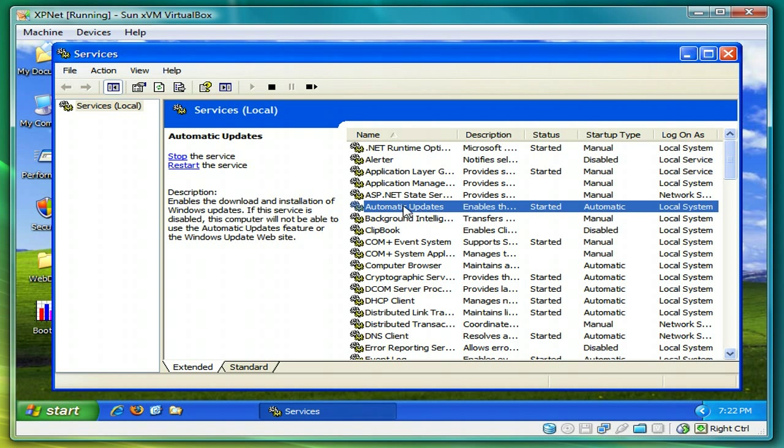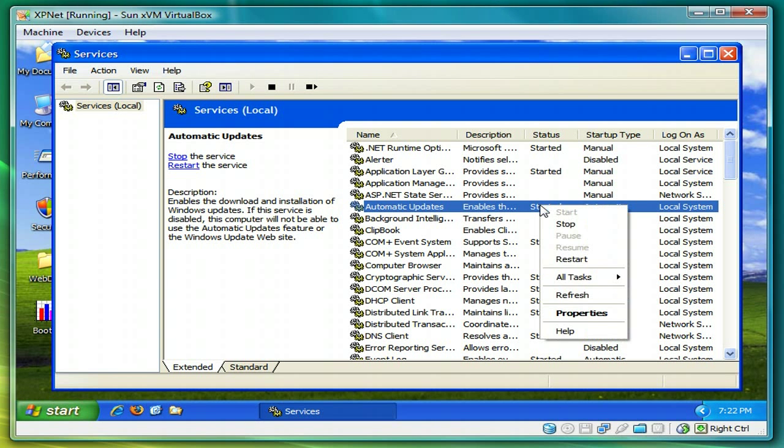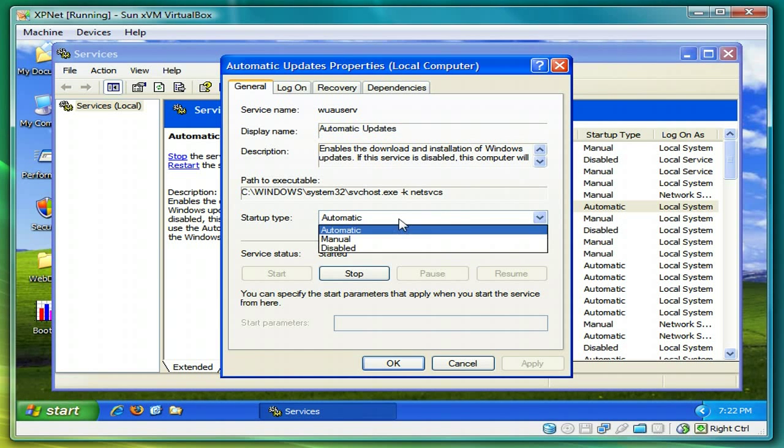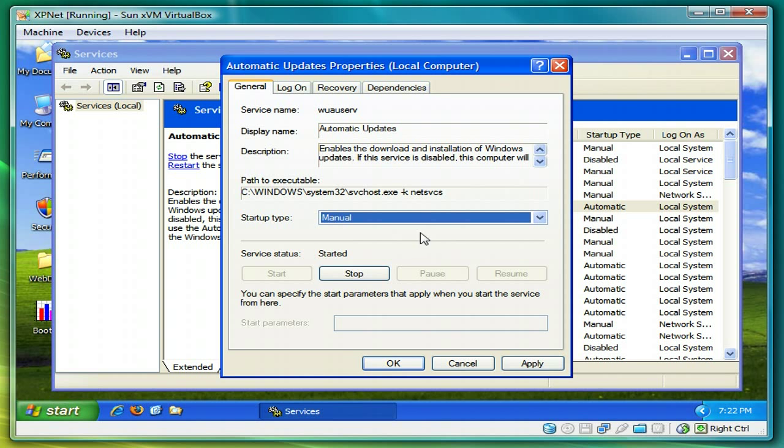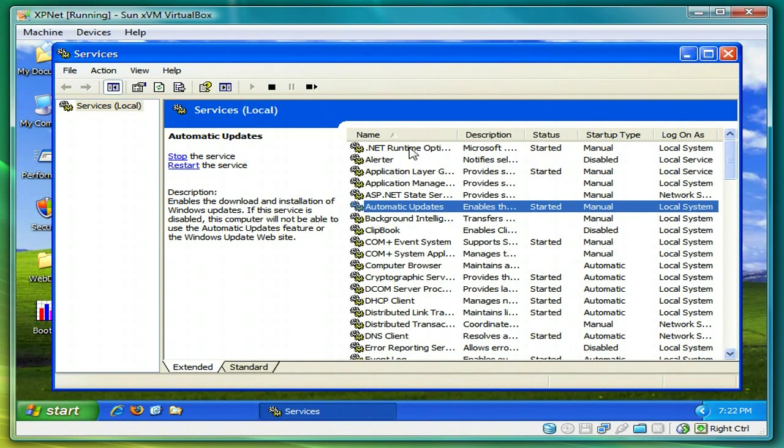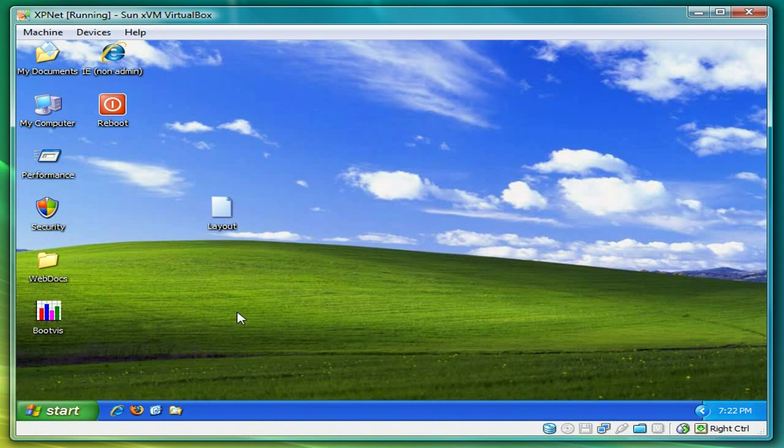And if you've already done most of your Windows updates, since they're mostly monthly, you can put that to manual as well. So do the same thing, apply, and press OK. Close the box.